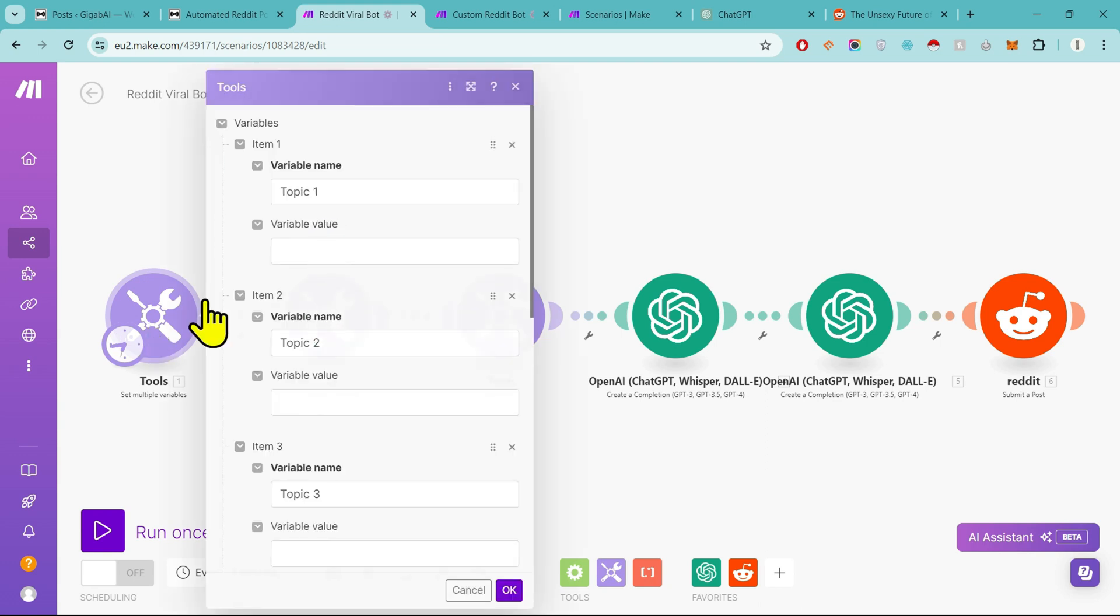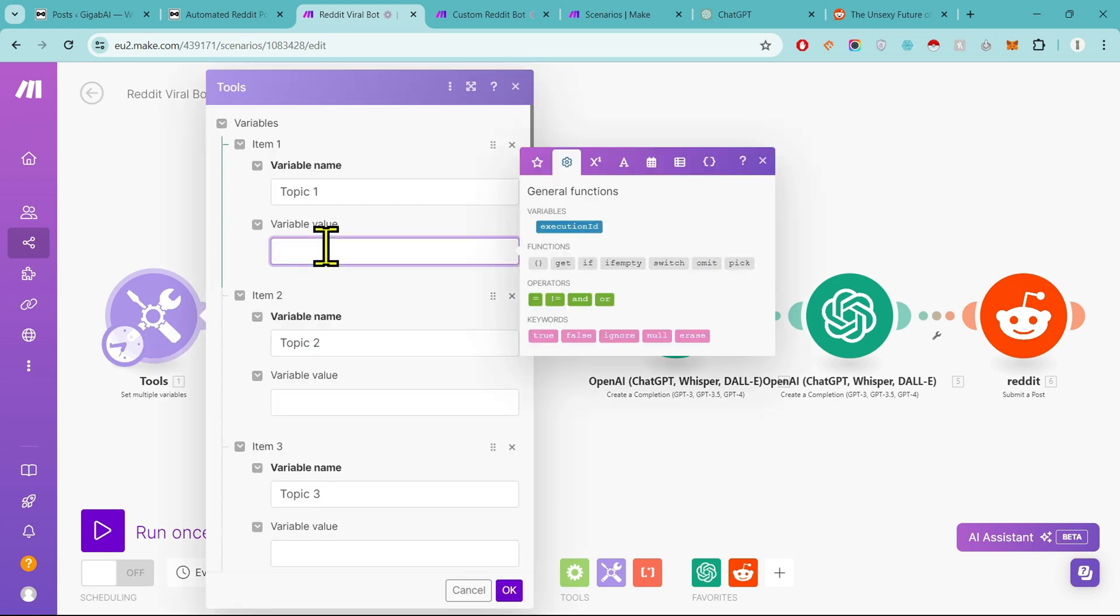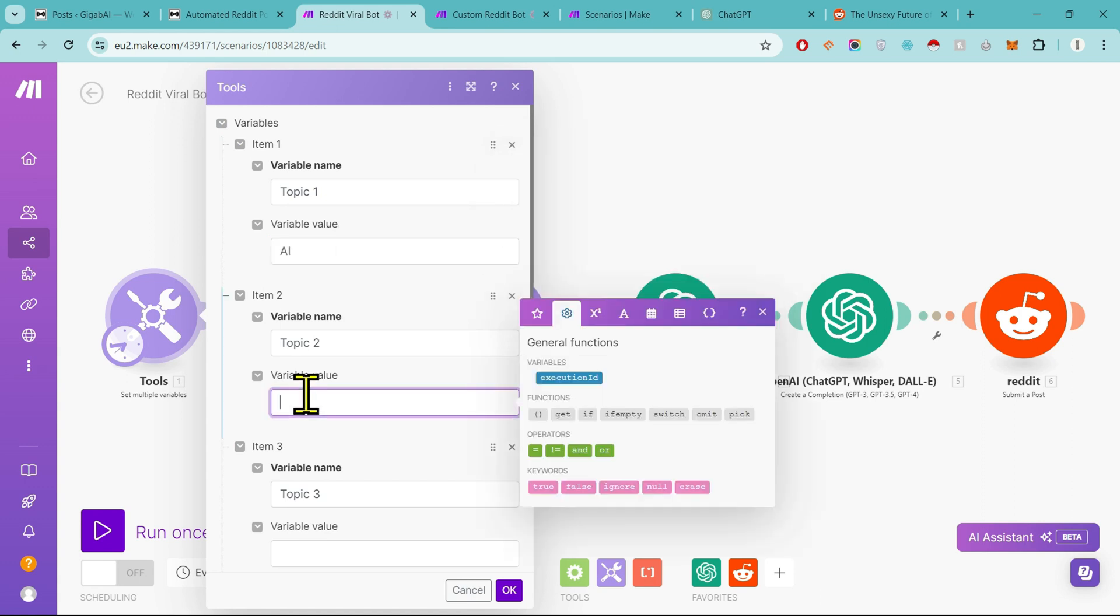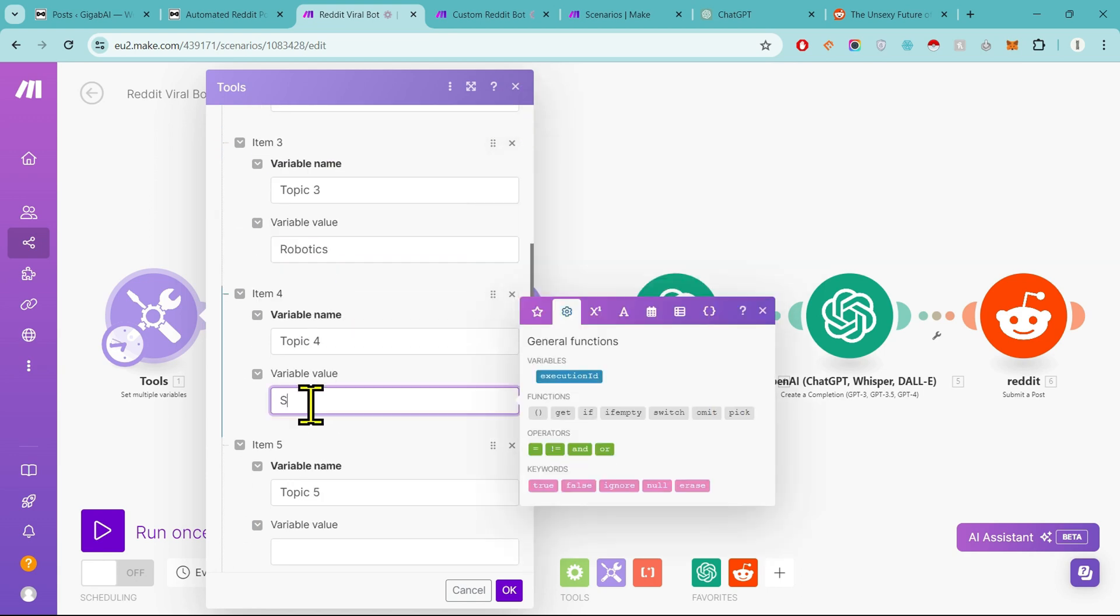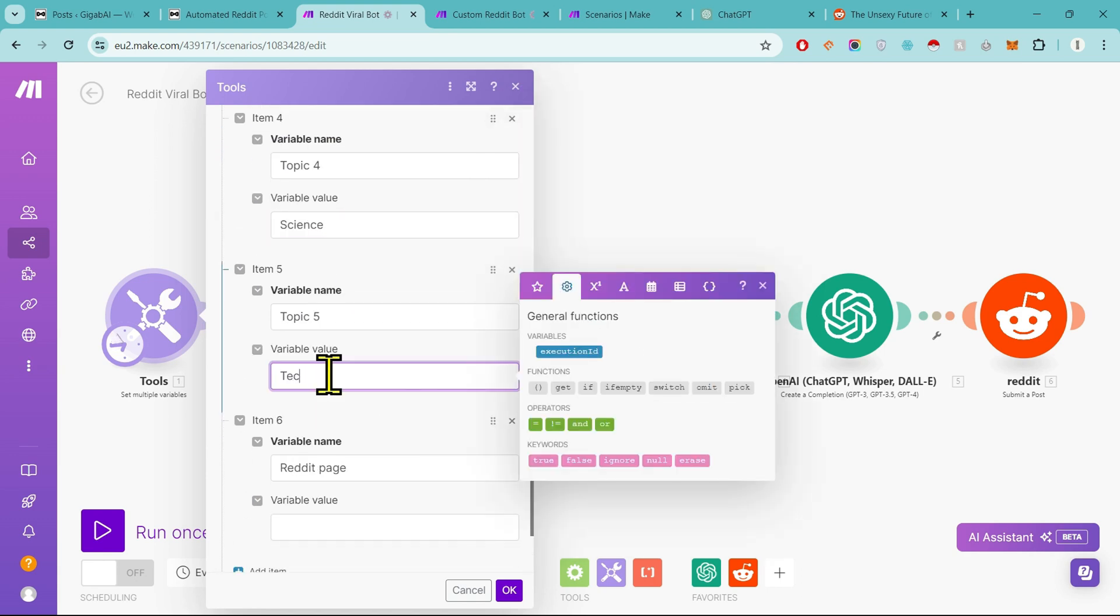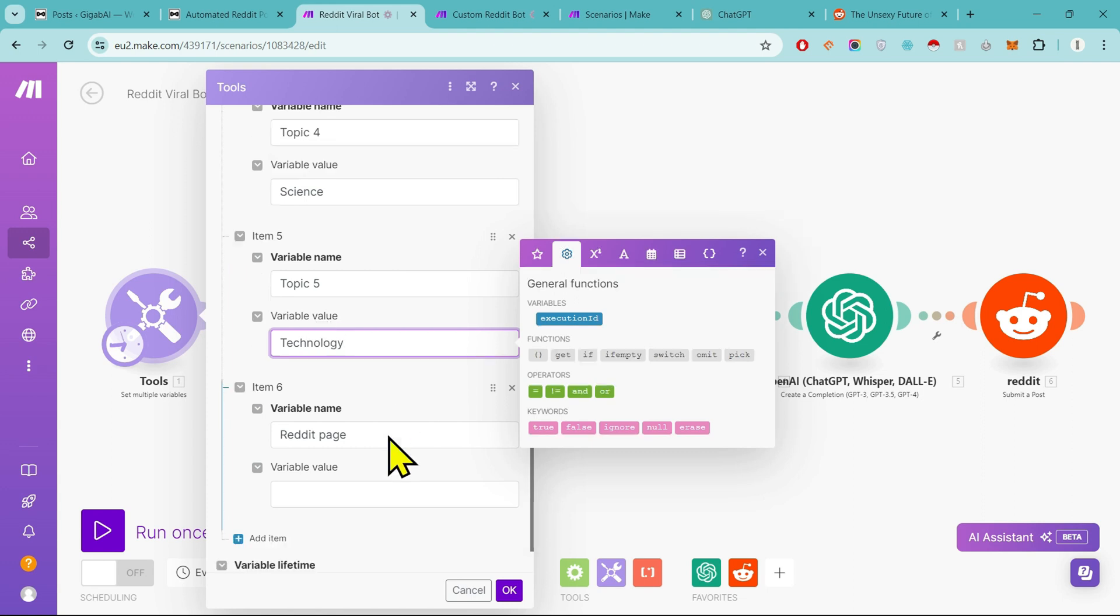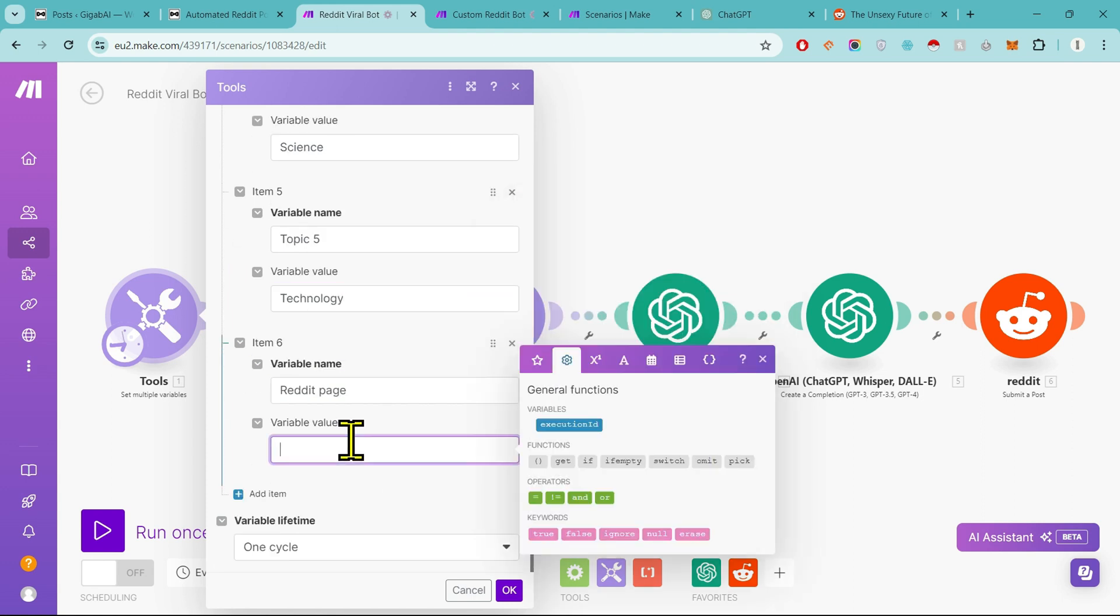So in the first step, we will give topic in it. Because my favorite is AI, I will input AI, then ML, after that robotics, science, technology.